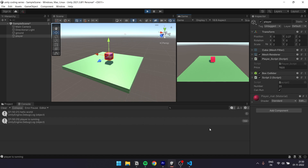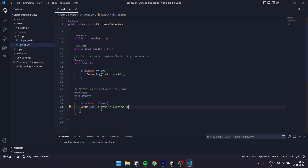So now we have a checkbox in the inspector. If the checkbox is ticked, the value is true, and if it is unticked, the value is false. So if we click the checkbox and canRun is false, the debug stops. If canRun is true, the player is running.